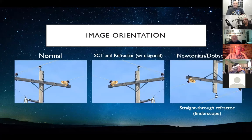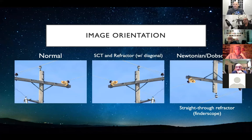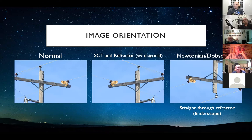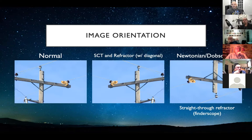We'll also talk about accessories and image orientation. Depending on the type of telescope you're using, it will likely change the orientation of the object you're looking at. With a Schmidt-Cassegrain or refractor using a diagonal, you get a mirrored image. With a Newtonian or Dobsonian, the image is completely flipped and inverted — same as with a straight-through finder scope or refractor. This is important to remember during alignment, because what you see through the telescope may look different than through the naked eye.